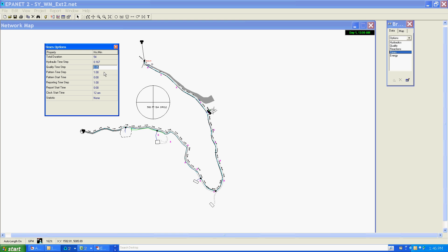Quality time step I'm going to keep as default; we're not doing any quality modeling here. Pattern time step I'm going to leave as one. If you recall when we did our pattern, this is where you set that pattern time step—between the first pattern step and the second. It doesn't necessarily have to be one hour; I could make this 0.5 hours and it would show in my patterns.